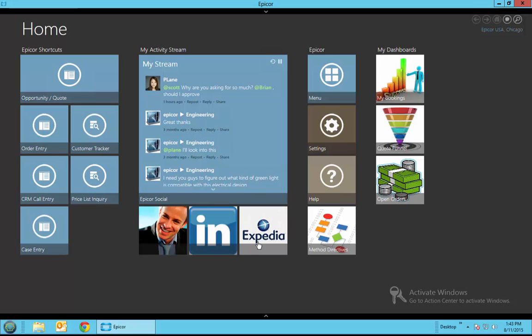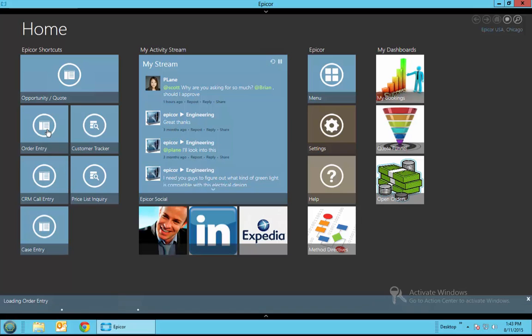As you can see here on the Epicor desktop, we're logged in as Scott Popeil and we're going to go ahead and go into order entry and bring up an order that he has and we're going to add a discount.